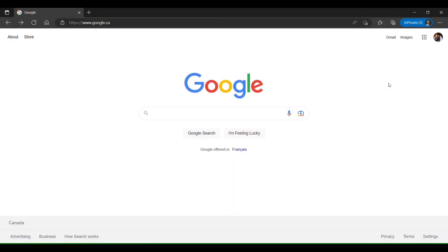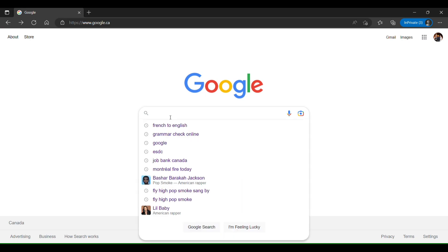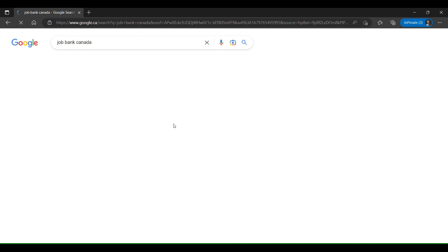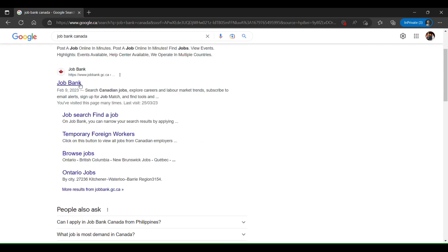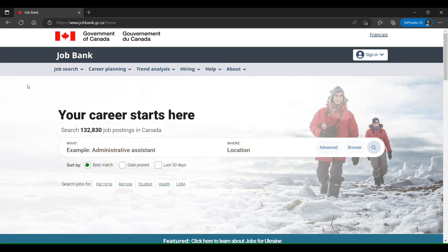Now let's go to the next point where we can find LMIA-approved jobs or jobs exempt from LMIA. Please be with me for a few more minutes — this is going to be very fruitful for all of you who want to immigrate to Canada on a work permit. To search for LMIA-approved jobs, go to any web browser — I'm using Google — and type 'Job Bank Canada'. Then go to the link www.jobbank.gc.ca.